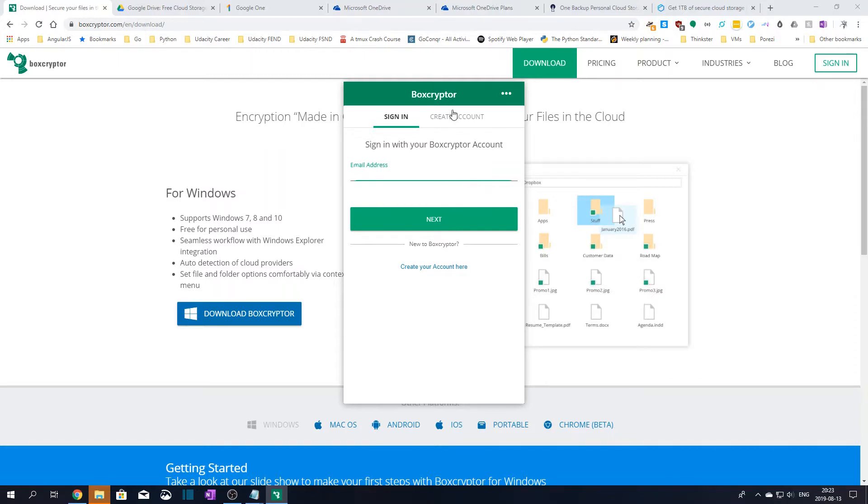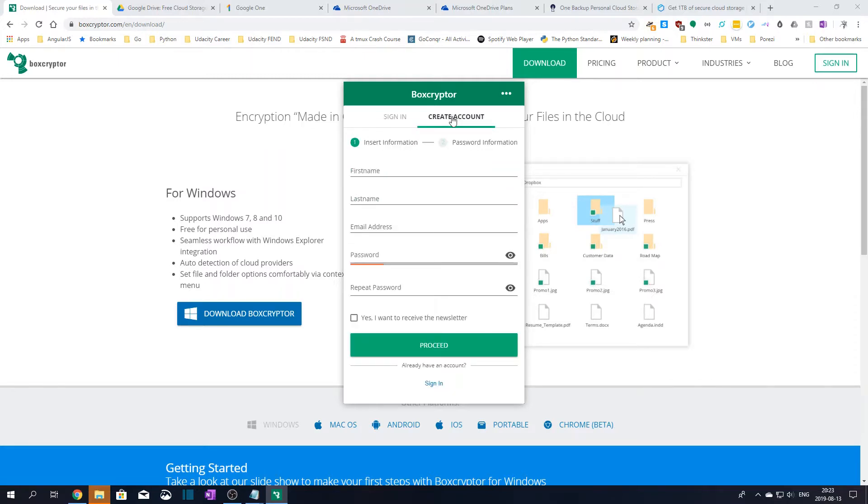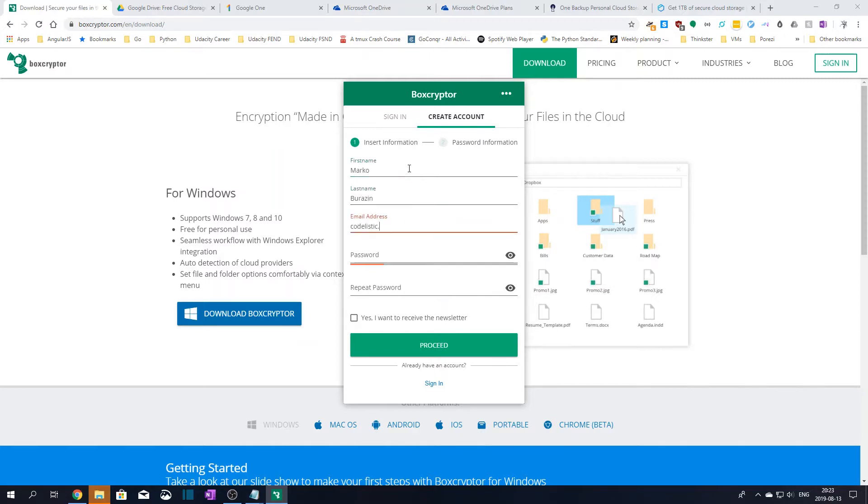Here we'll choose to create a new account. So let's enter our personal details and then choose a password and click on proceed.